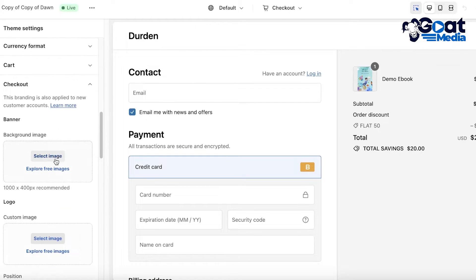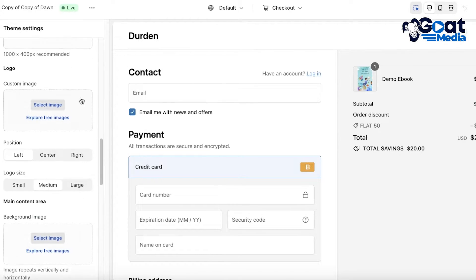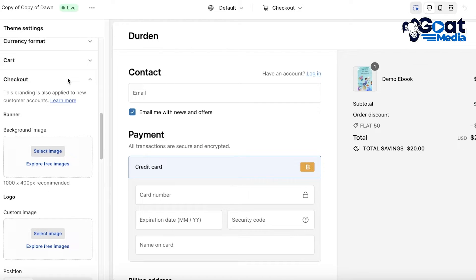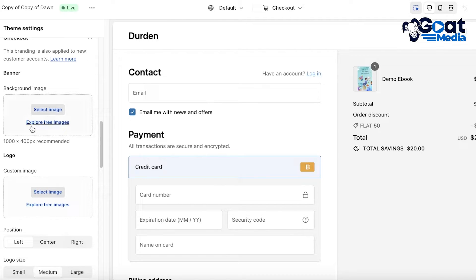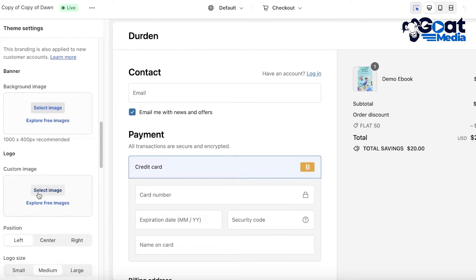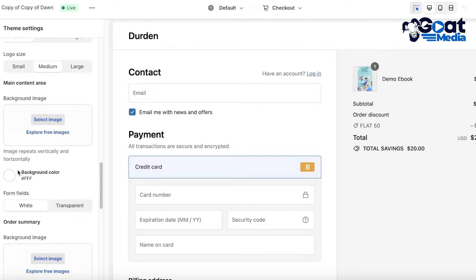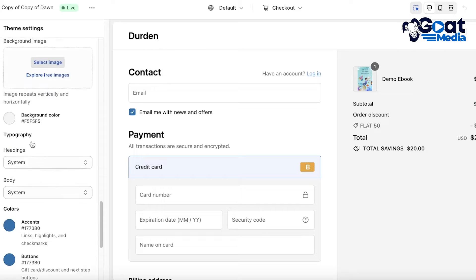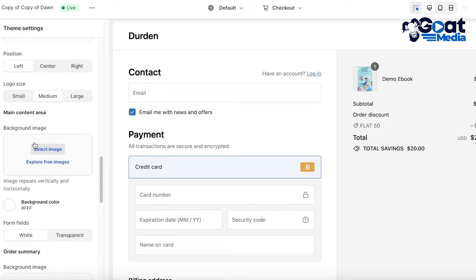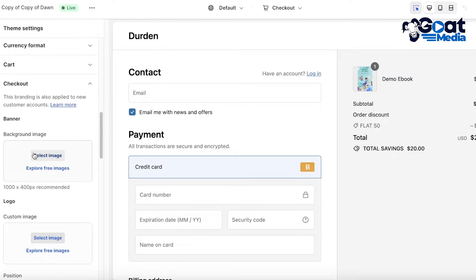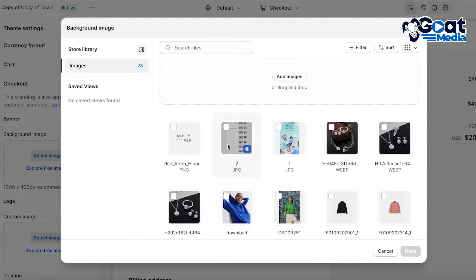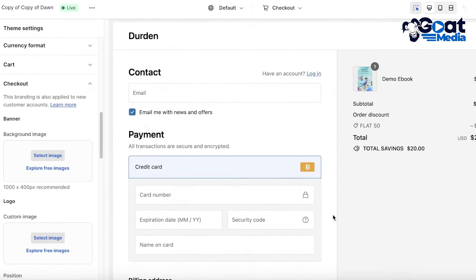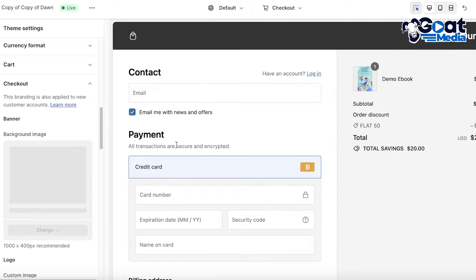Once you scroll down in your Theme Settings you'll find the global theme for your checkout. Here you have banner options, logo options, positioning, content, background colors, order summaries, and everything else you'd want to customize. To get started, click on Select Image and let's add a banner. I'll use this image as our banner image and click Done.